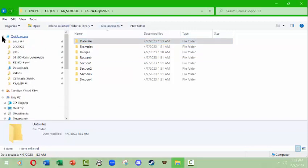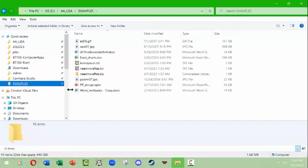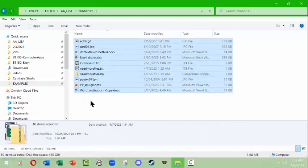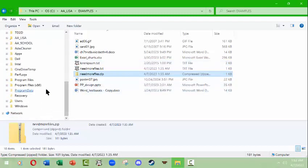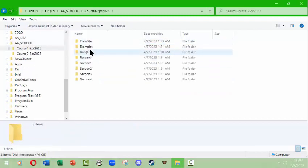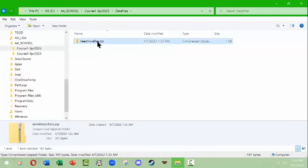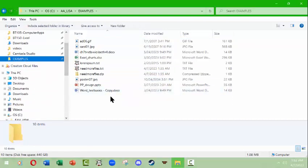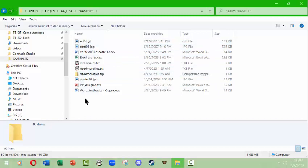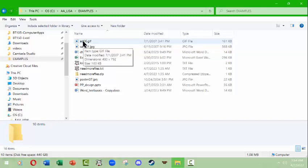Following up on my earlier example: from Quick Access I have an Examples folder with files I want to work with. I'll copy a zip file using Ctrl+C, navigate to my aa school > Course 1 > Data Files folder, and paste it there. I can then unzip the file and have the unzipped files alongside the original zip file. Now let's go back to Examples and look at file extensions and naming protocols.